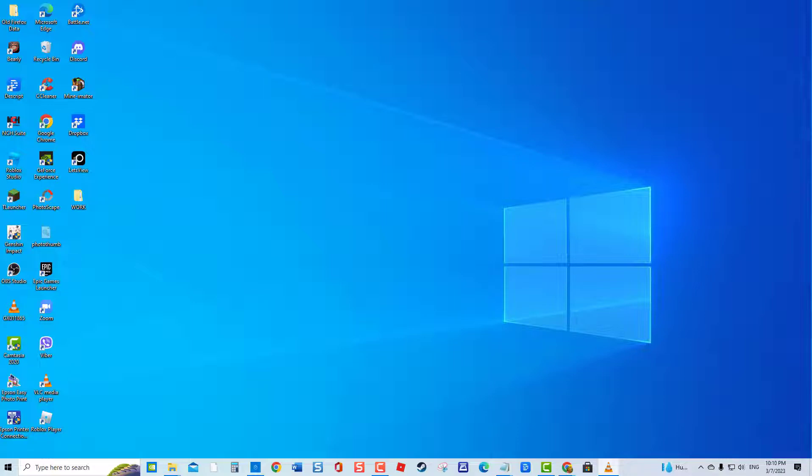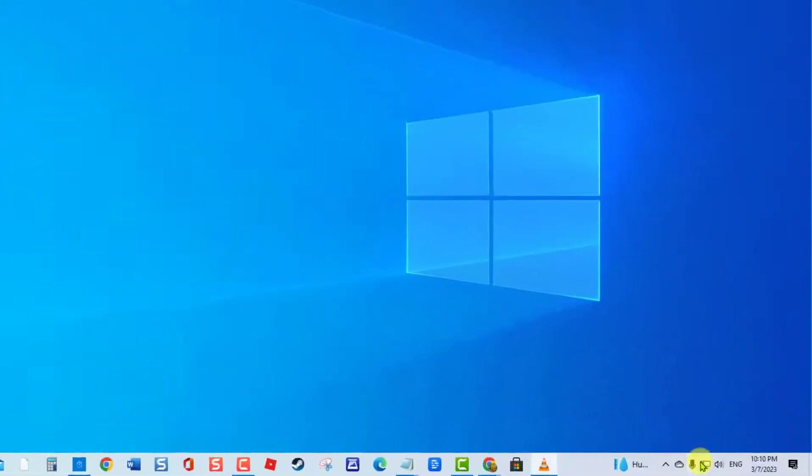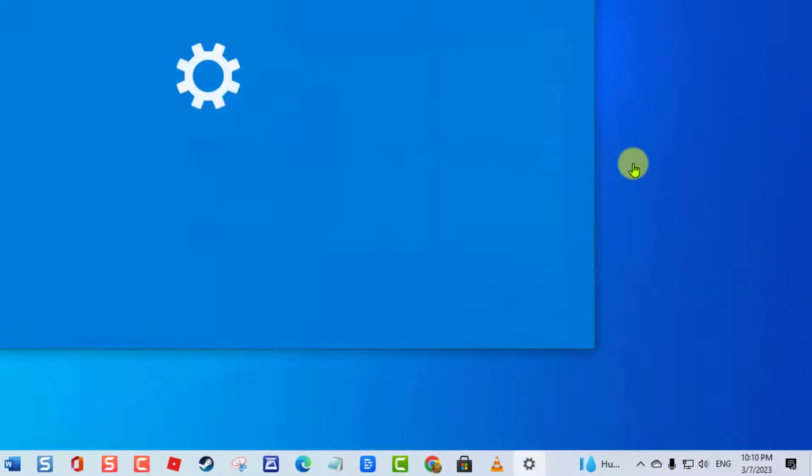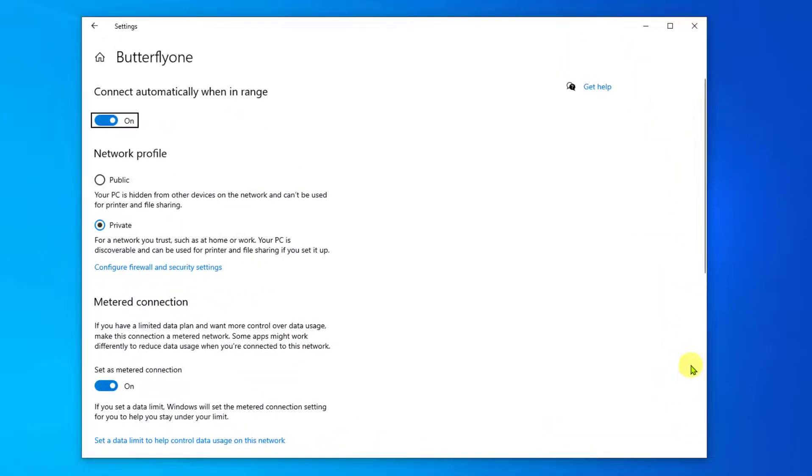To do this, click on your Wi-Fi connection located at the lower right. Click Properties from the drop-down menu. Under metered connection, check if Wi-Fi is set as metered connection. Toggle off if enabled.